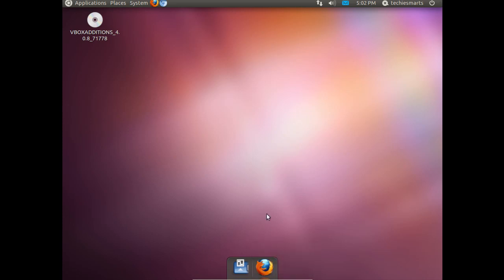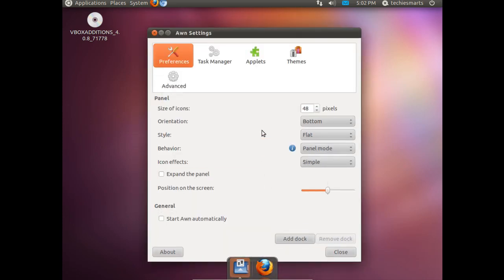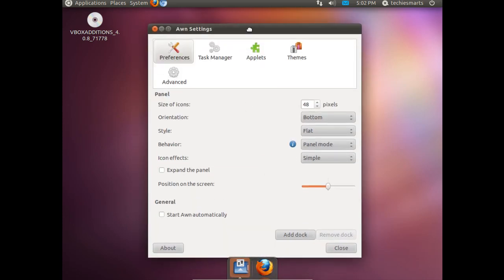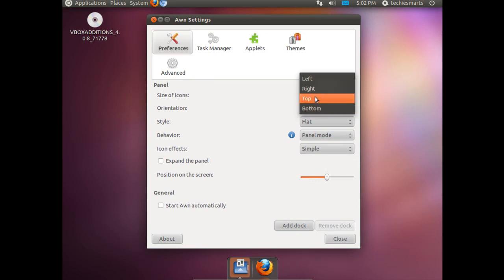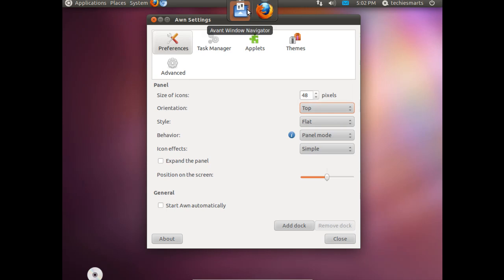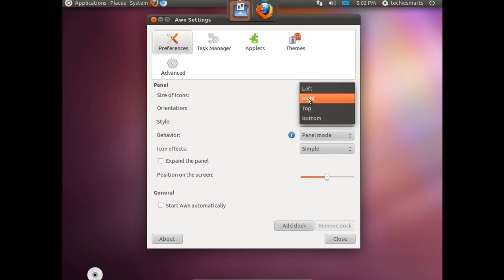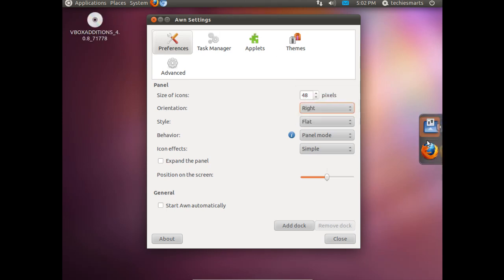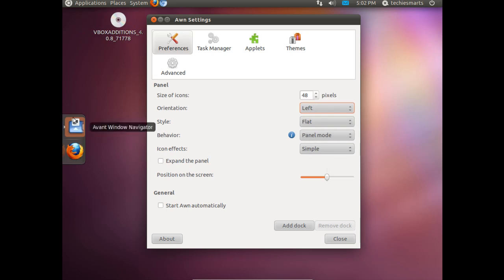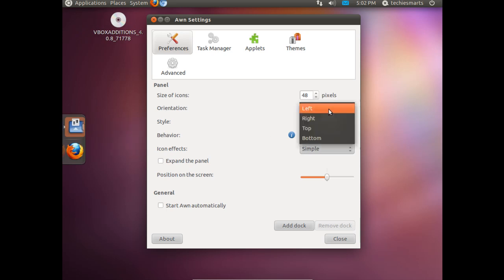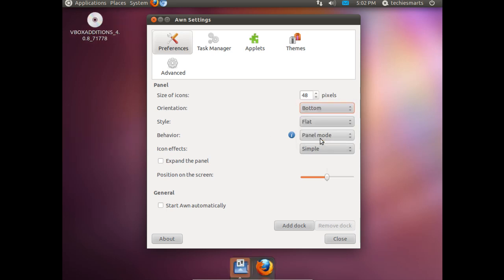We can right click and go to properties. We can get in here and we can change some settings. We can change its position. We can go to the top of the screen, the right side, or the left hand side. I will put it back on the bottom.